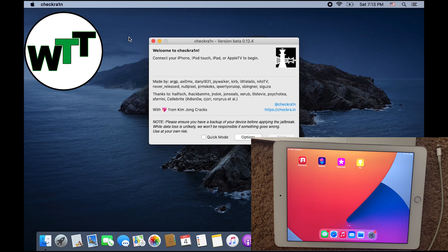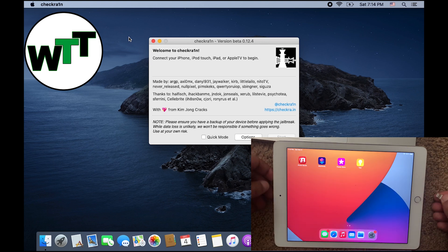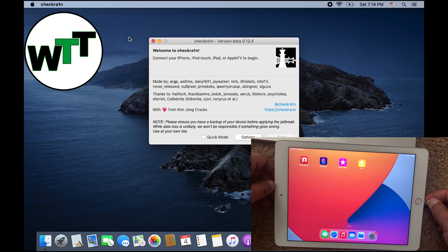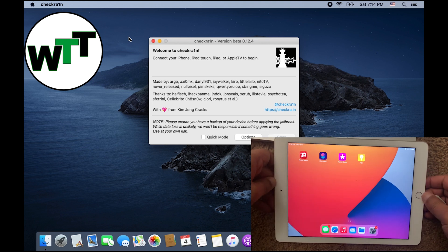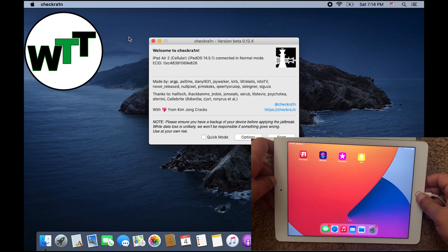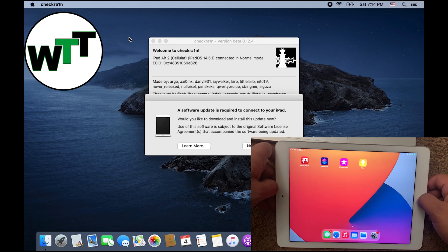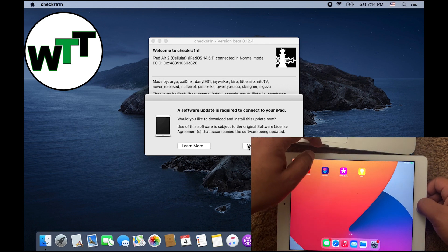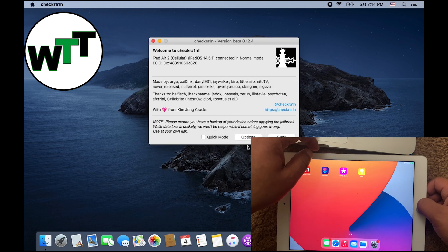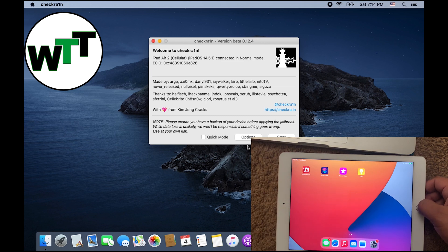Don't forget to subscribe my channel. Let's start jailbreaking the iPad. Here, as you can see, the Checkra1n icon is on the screen already. I'm going to plug the cable in, it's plugged in now. You can see that it's showing iPad Air 2 Cellular, iPadOS 14.5.1 connected in normal mode.